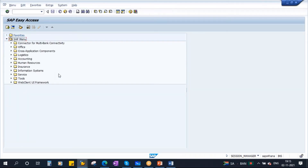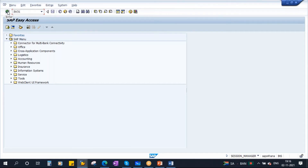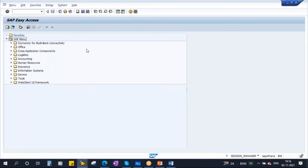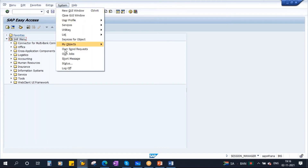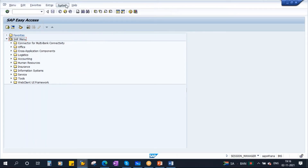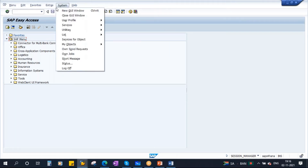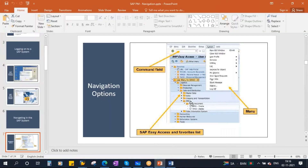Another option is, if you know the transaction code, you can directly enter it in the command field at the top. Enter IW31 and click the Enter button — it will take you to the same transaction. You can also use the system menus at the top: Menu, Edit, Favorites, Extras, System, Help to perform various functions. So we have three options to navigate in the SAP system.